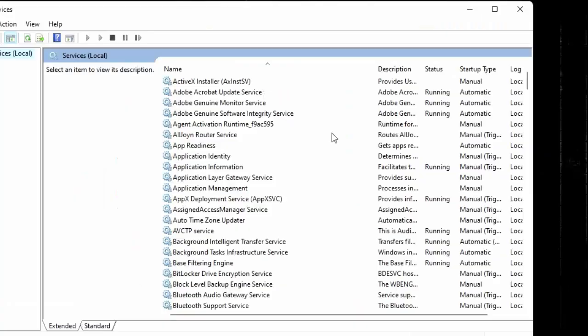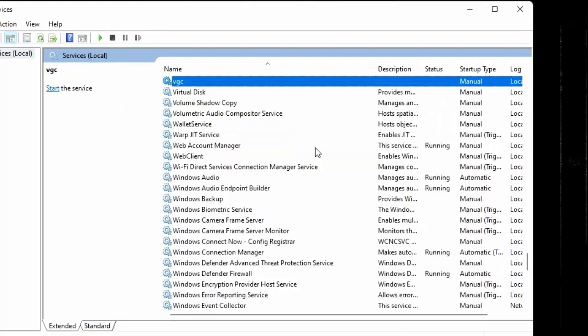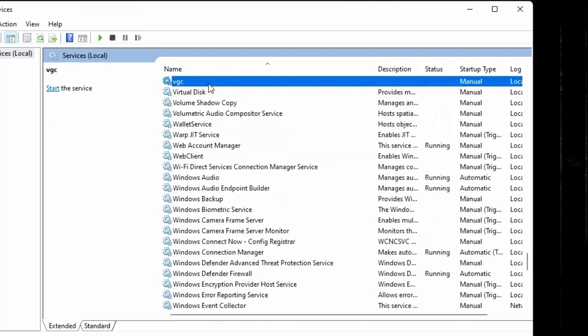Here you search vgc. You can see here vgc. Right click on vgc. Click on properties.